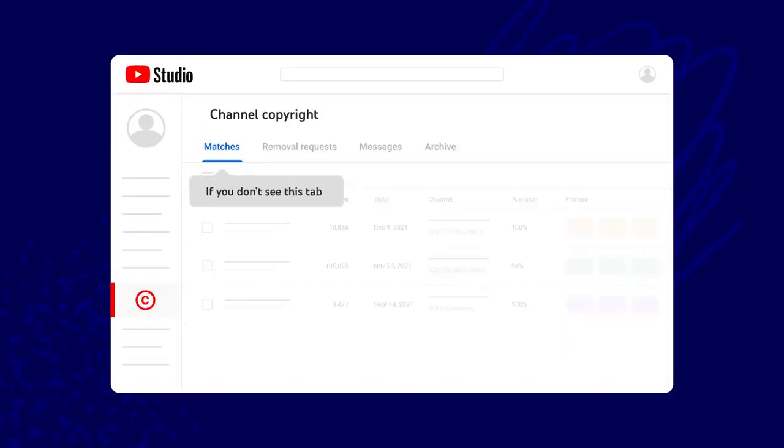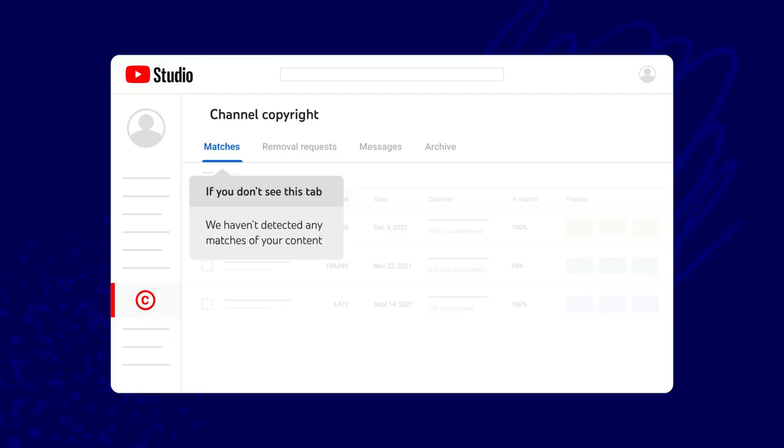Note if you don't see this tab, it either means you aren't eligible for the tool or that we haven't detected any matches of your content.